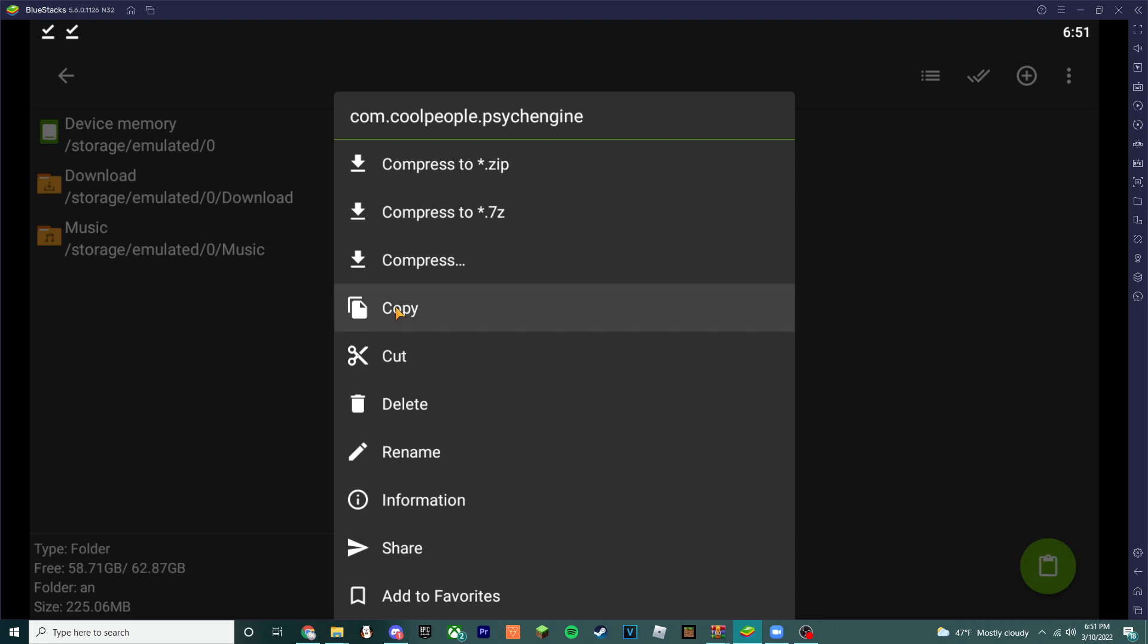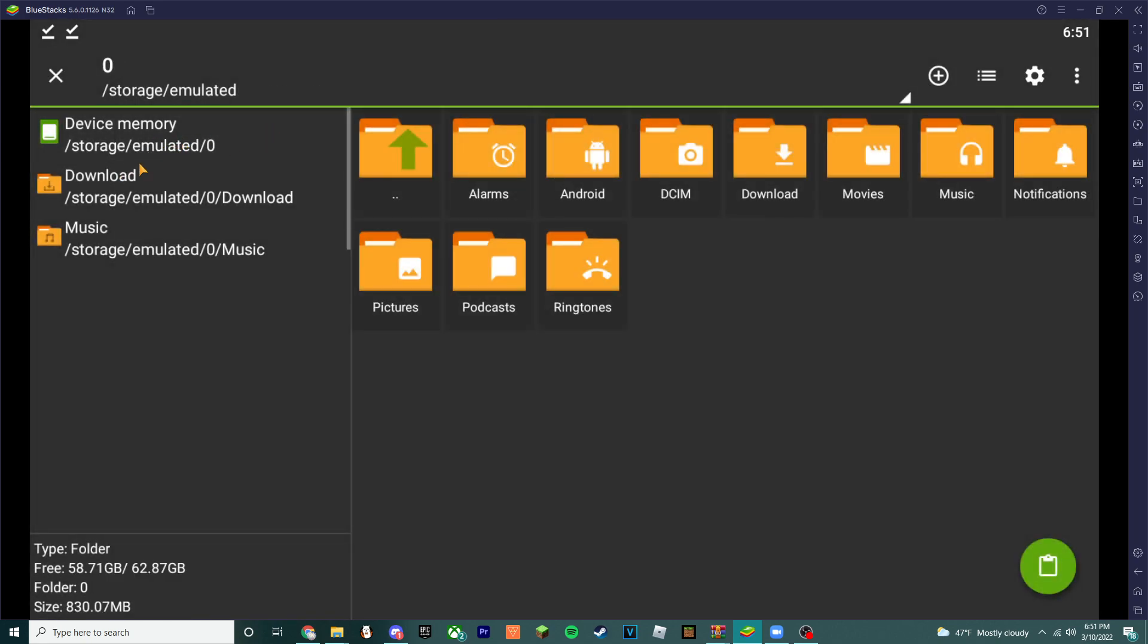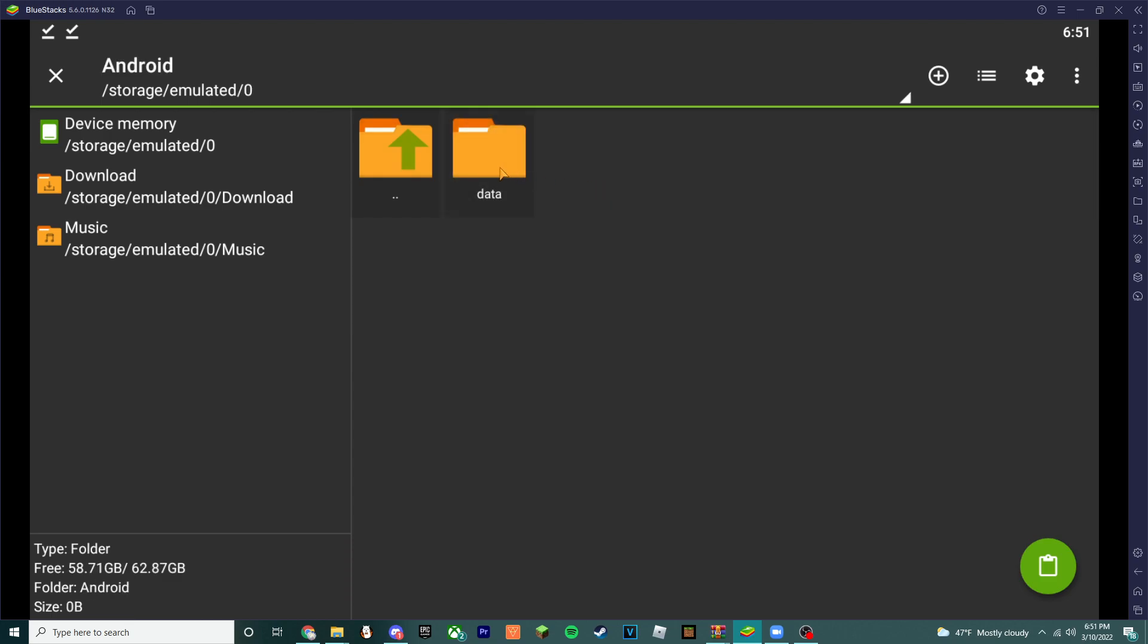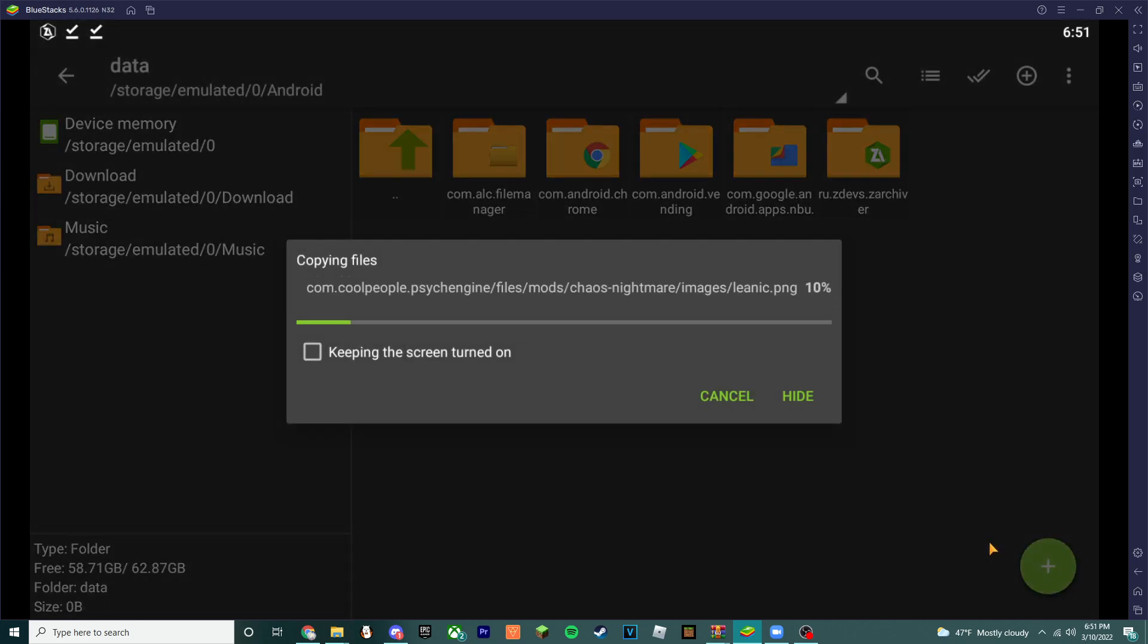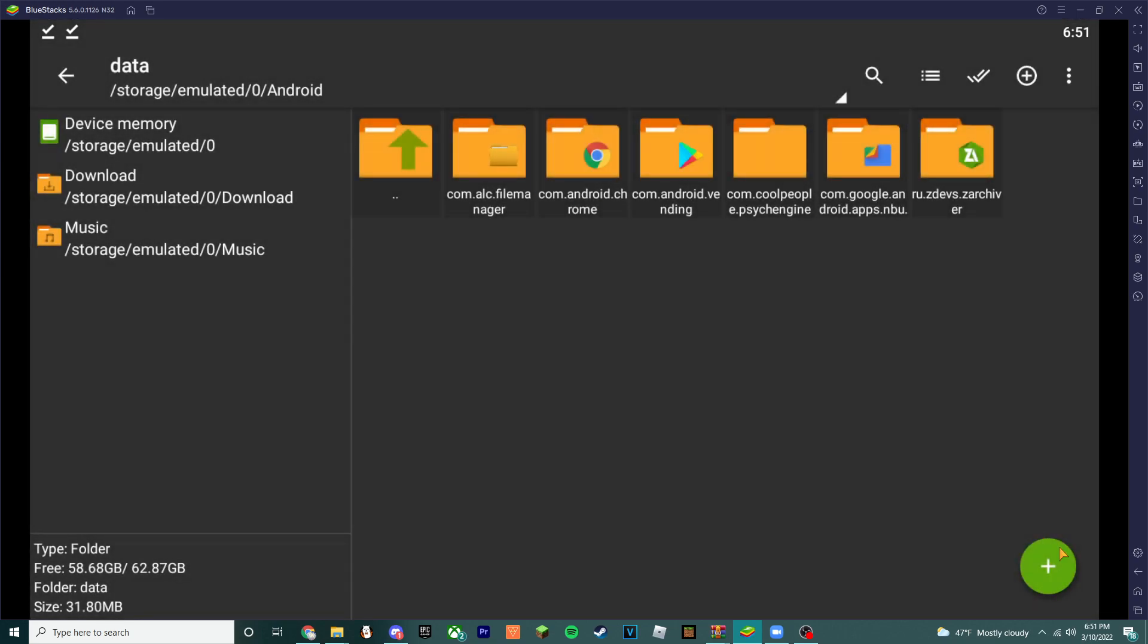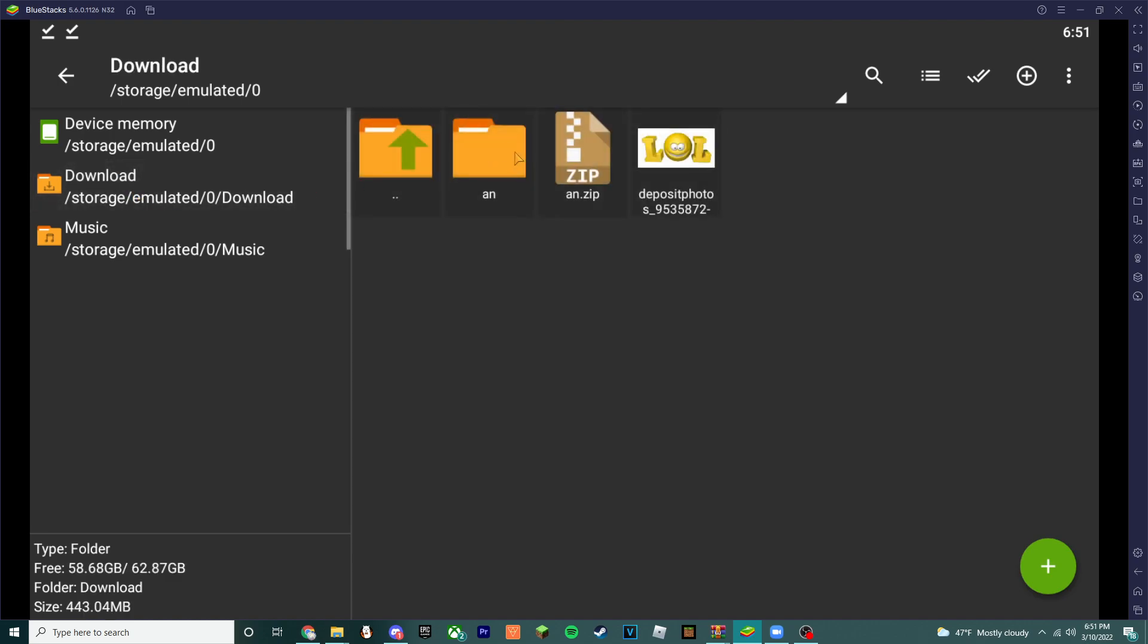Go to device memory, click Android, click data, and paste this here. Click that thing on the bottom and you're gonna see this. When you're done with that, we're done with that part.